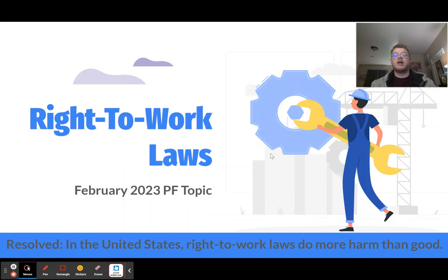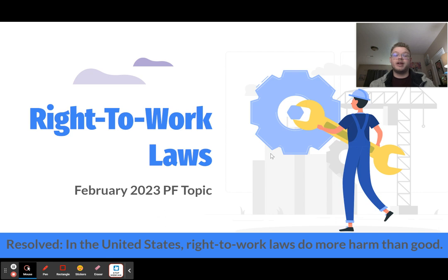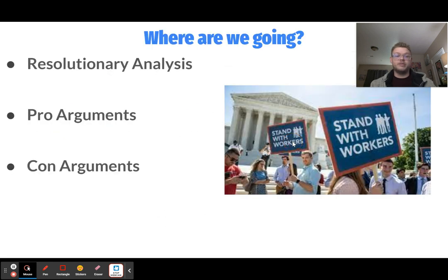Hello, and welcome to a topic lecture for the February 2023 Public Forum Debate Topic. My name is Jet Smith, and I'm the Head Coach of Speech and Debate at Highland High School in Pocatello, Idaho. The point of this video, and all others on my channel, is to make learning about debate more accessible to both students and coaches. In this video, I'm hoping to give you a good introduction to the topic so that you can be prepared to debate, because the topic is coming up real soon.